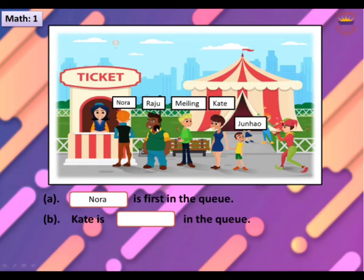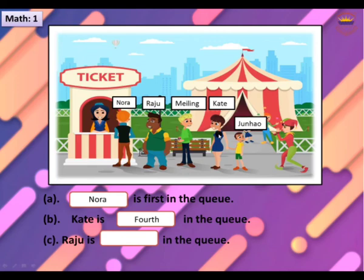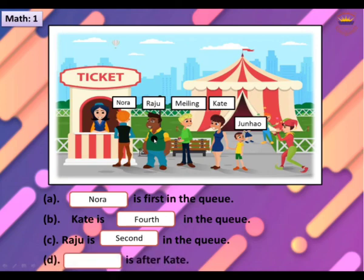First, second, third, fourth. Raju is dash in the queue. First, second. Dash is after Kate. Junhao.